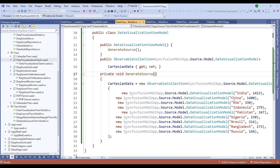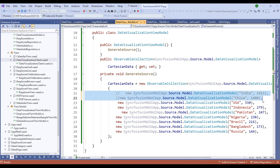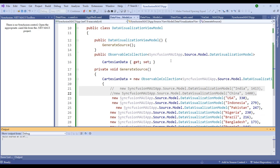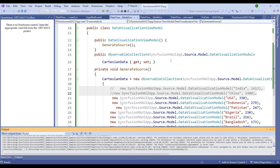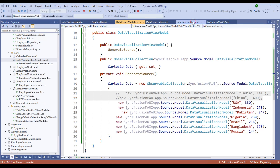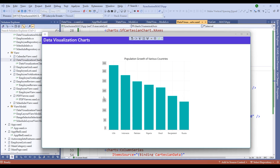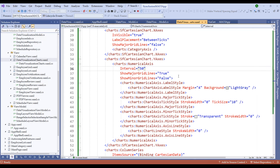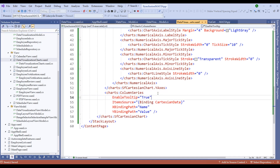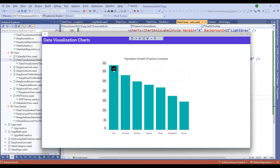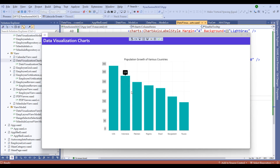Switch back to the ViewModel and comment out India and China since their populations are very large, for better data visualization. Restart the application. Now set the interval to 50 — notice the Y axis shows 0, 50, 100, 150, up to 350, with the US being the highest. To show population tooltips, add EnableTooltip set to true on the column series, which will display the actual data on hover. The population data was sourced from the worldmeters.info website.